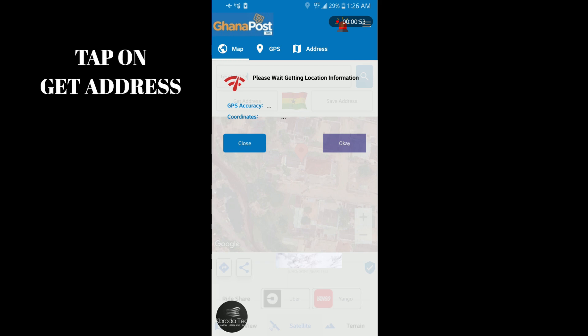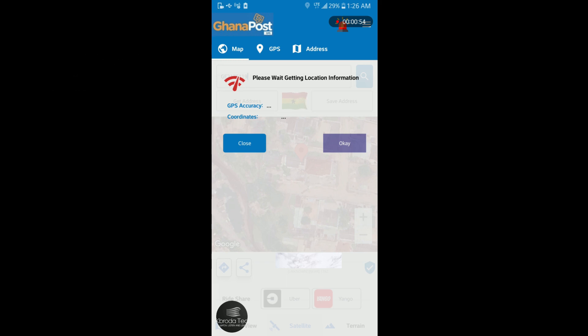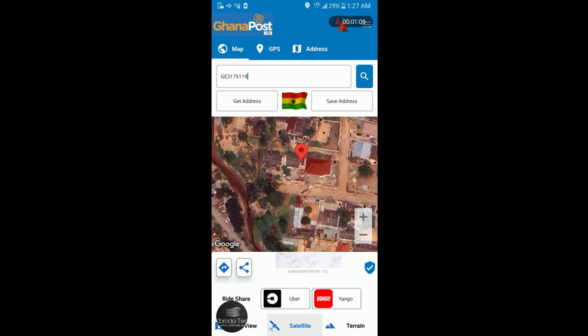Turn on your location — you can see I've turned on my location on this mobile phone. You'll see the GPS accuracy and the coordinates. For the coordinates, it should be five or less; it shouldn't be more than five for data accuracy. When your digital address is generated, just long press it like this and then copy it.